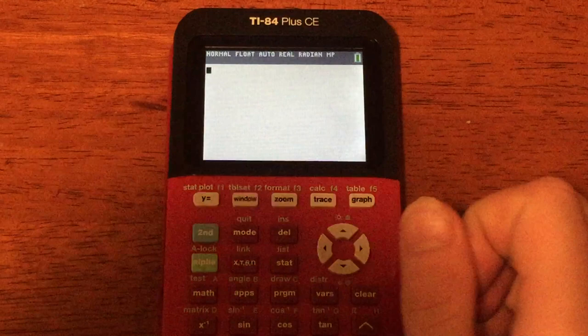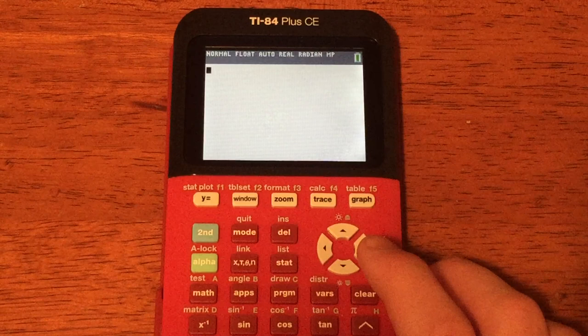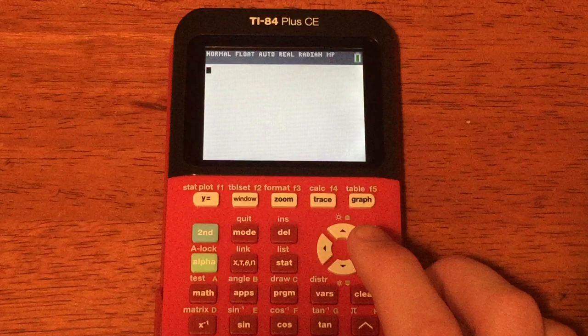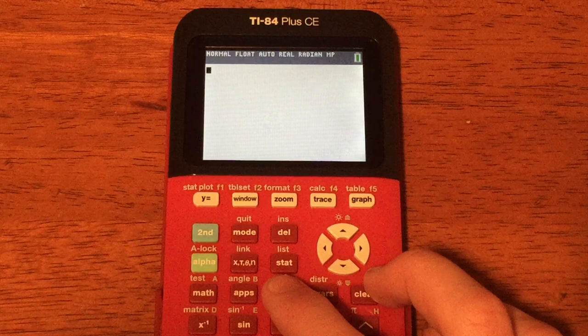Hello, thanks guys for coming to another video by TheCalculatorGuy. Today I'm going to be showing you guys how to program Pong on the TI-84 Plus CE. I was surprised to find that there are no videos so far on YouTube for programming Pong on the CE, and I'm glad to say that this is going to be the first video ever for the CE on Pong.